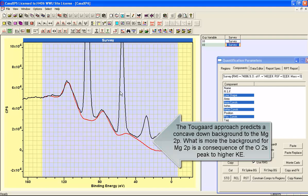So you can see that the 2GAR background is illustrating that the concave down nature of the background beneath the magnesium 2p is a result of this oxygen 2s. So this is a background structure that is resulting from a different photoemission line.